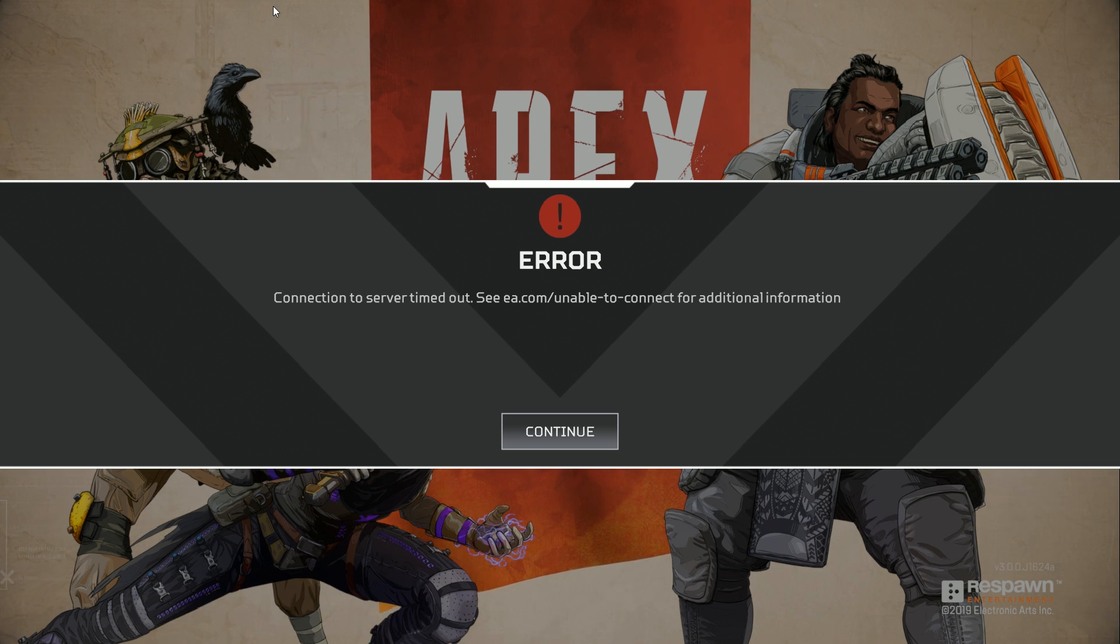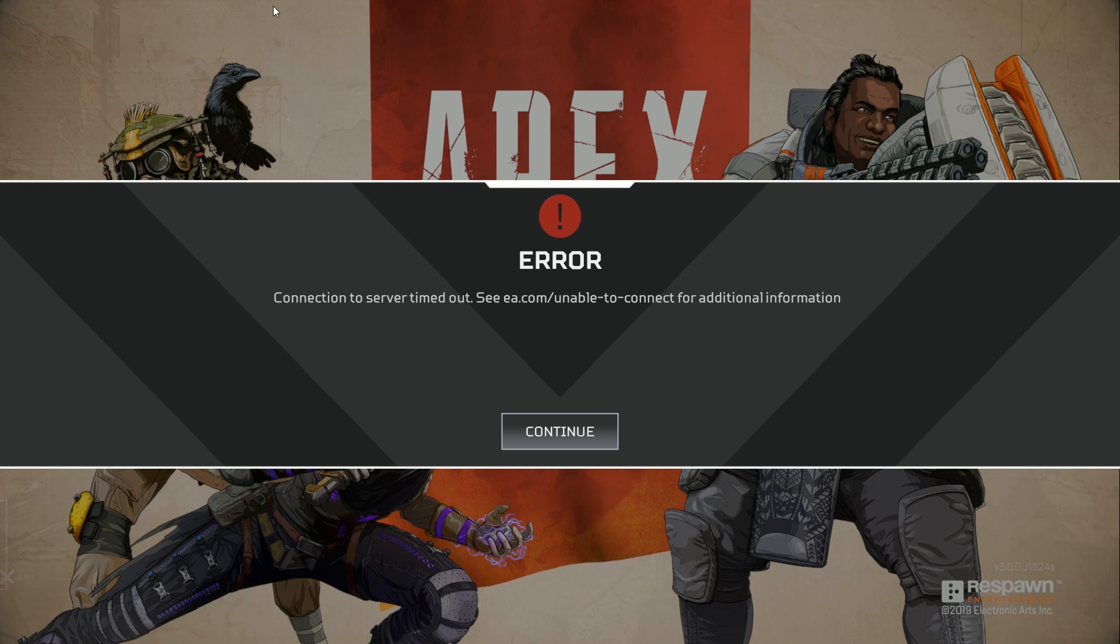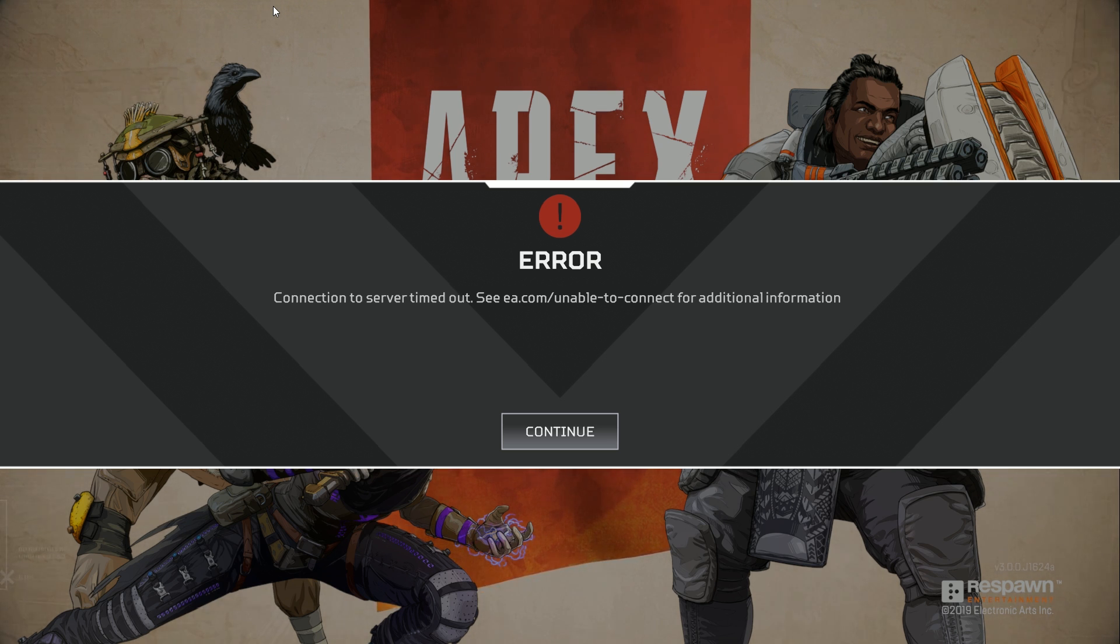and it freezes, then you get taken back to the loading screen. Or you'll be in game and it freezes you, then you're taken back to the loading screen telling you things like you cannot connect to EA servers and stuff like that.